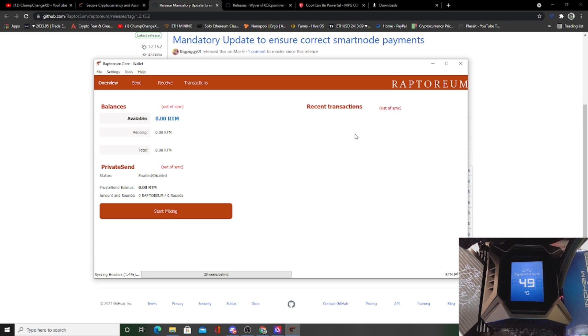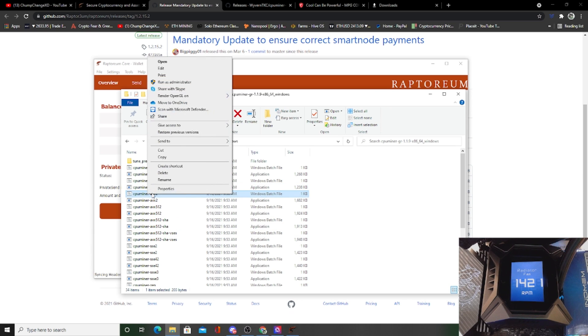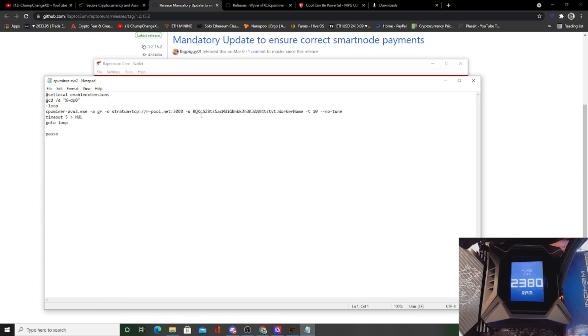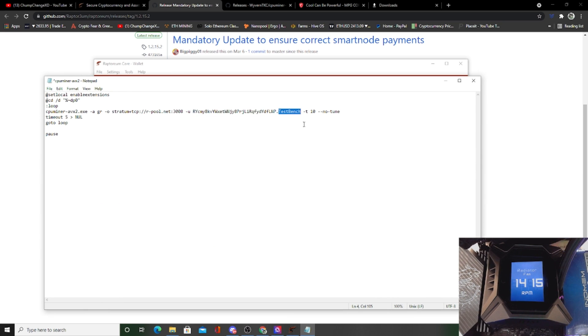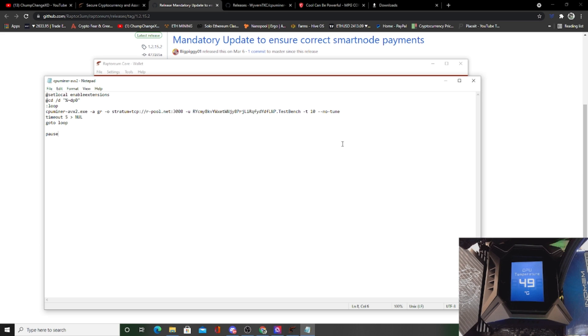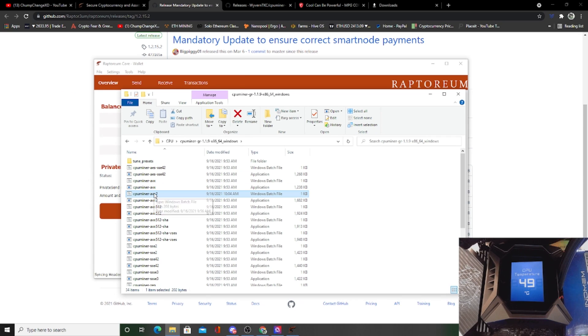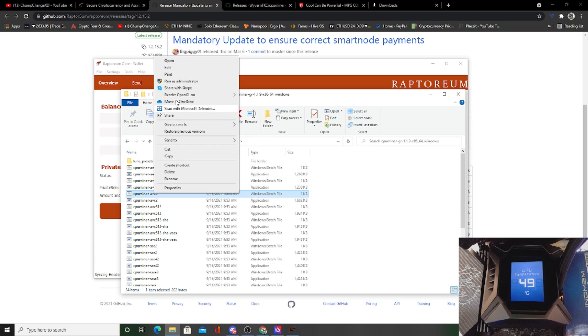Then you can go back to your batch file, go to edit. All right, so we just pasted our wallet address in there. We just labeled it test bench instead of worker. And what I'm going to do is hit Ctrl+S just to save it. I'll leave the cores at 10 and the no-tune in there for now. I'll actually remove the no-tune and change this to 11 just to be able to CPU mine, obviously when I'm not recording.